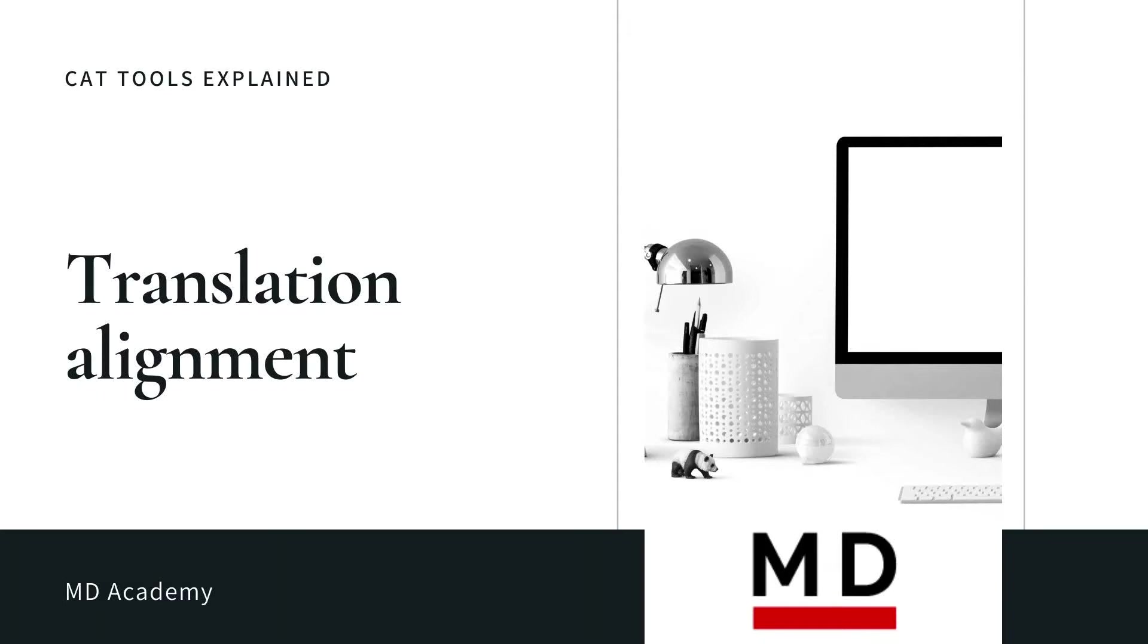Hello! Welcome to MDA Academy! In this video, I will show you how to align files using different CAT tools.